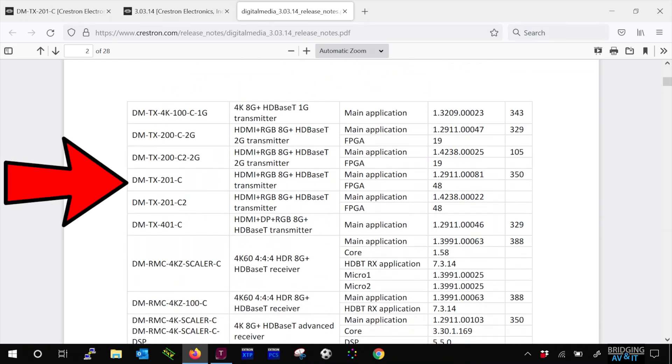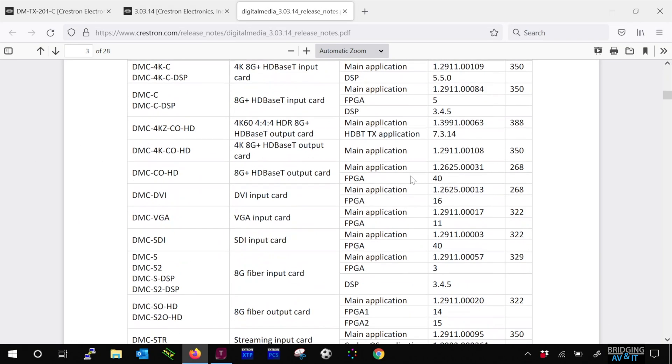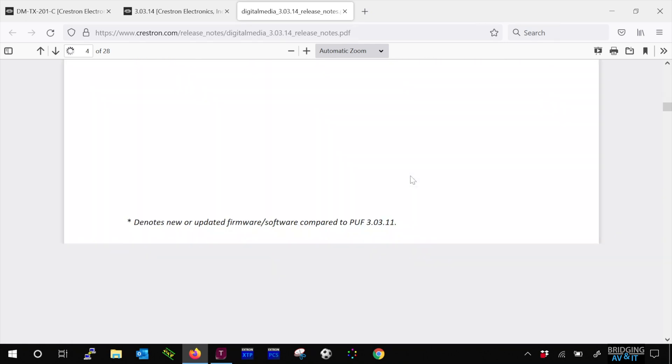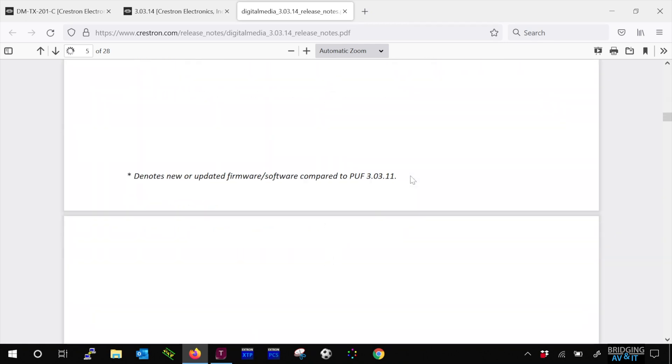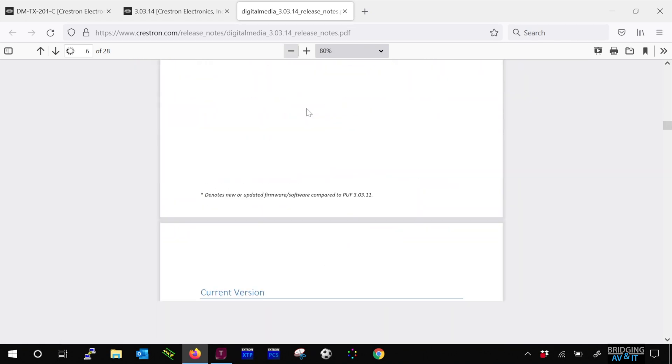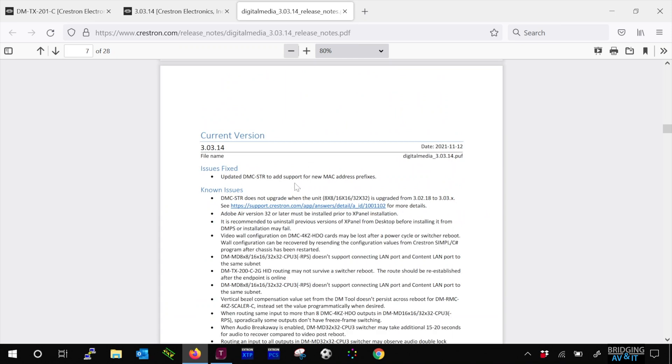Here we can see the DMTX201C's firmware main application version and the FPGA. Let's look for the bullet point notes. OK, here it is, I won't read it for the purpose of the video.